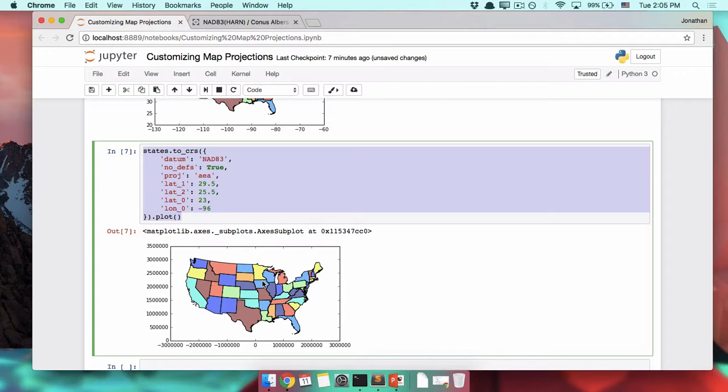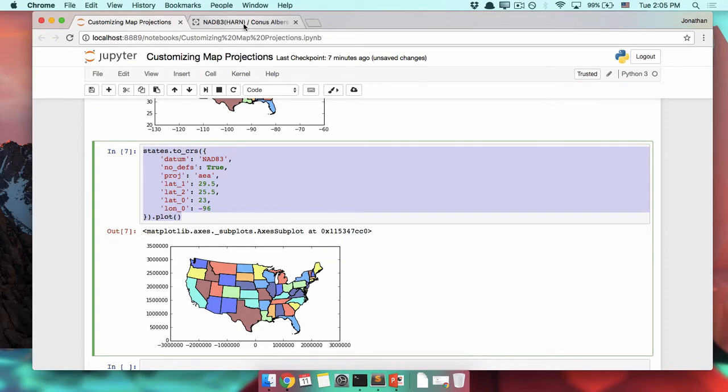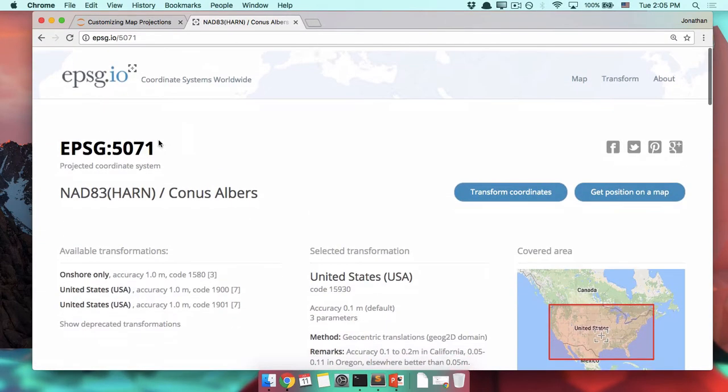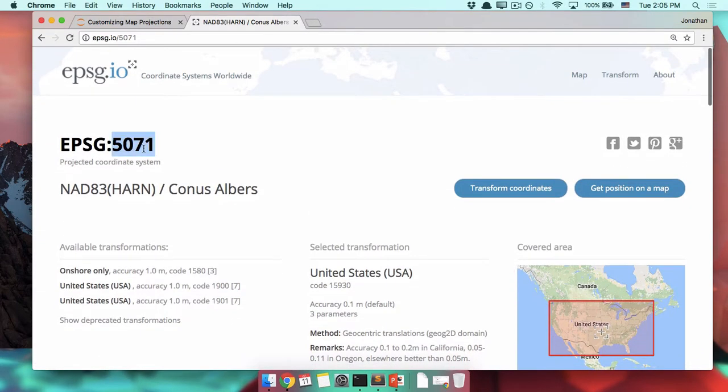Luckily, we don't have to type all of that stuff. Every CRS has a code, which we've talked about before. The EPSG code comes from that big database of European petroleum stuff. This one we can see is EPSG 5071.